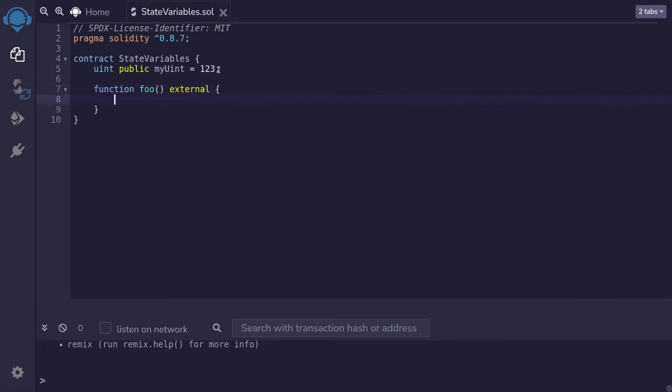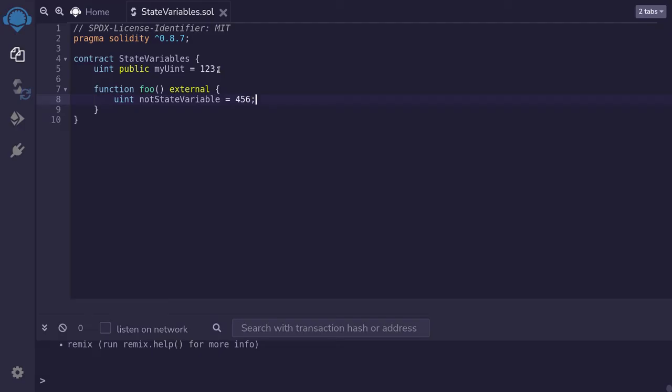When we declare a variable inside a function, and just to be clear, I'll name this variable notStateVariable equals 456. This is a local variable.